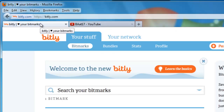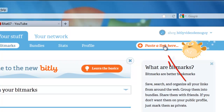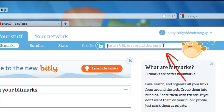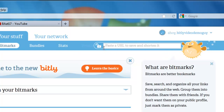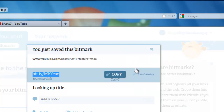Go over to the bit.ly tab and left click on the 'paste a link here' area. When you left click it, it pops open and you can right click and click paste.